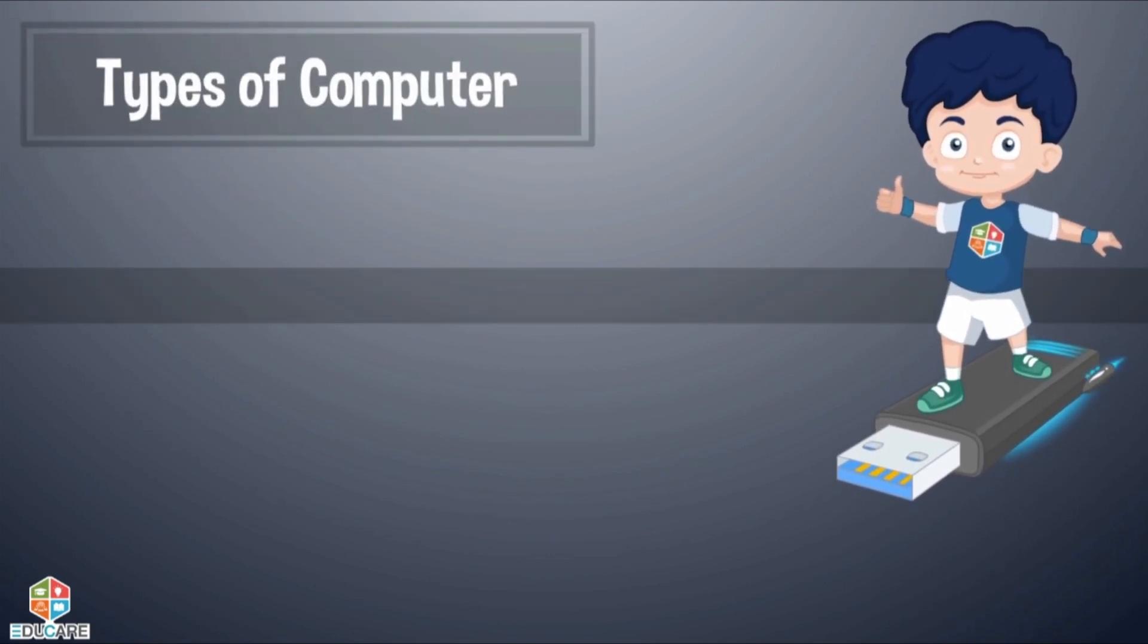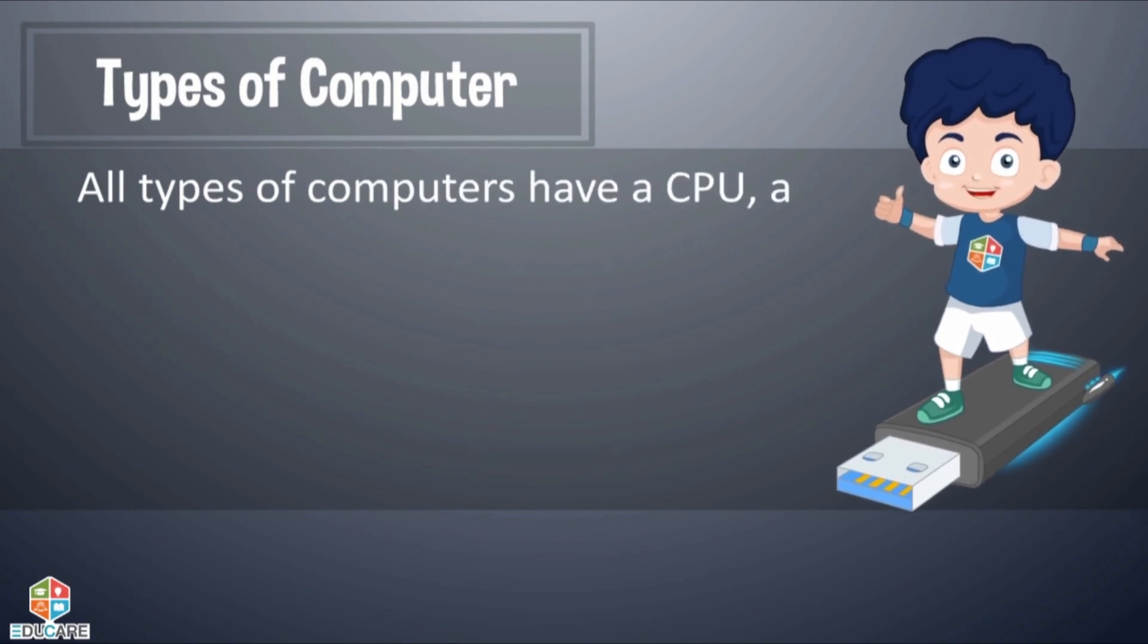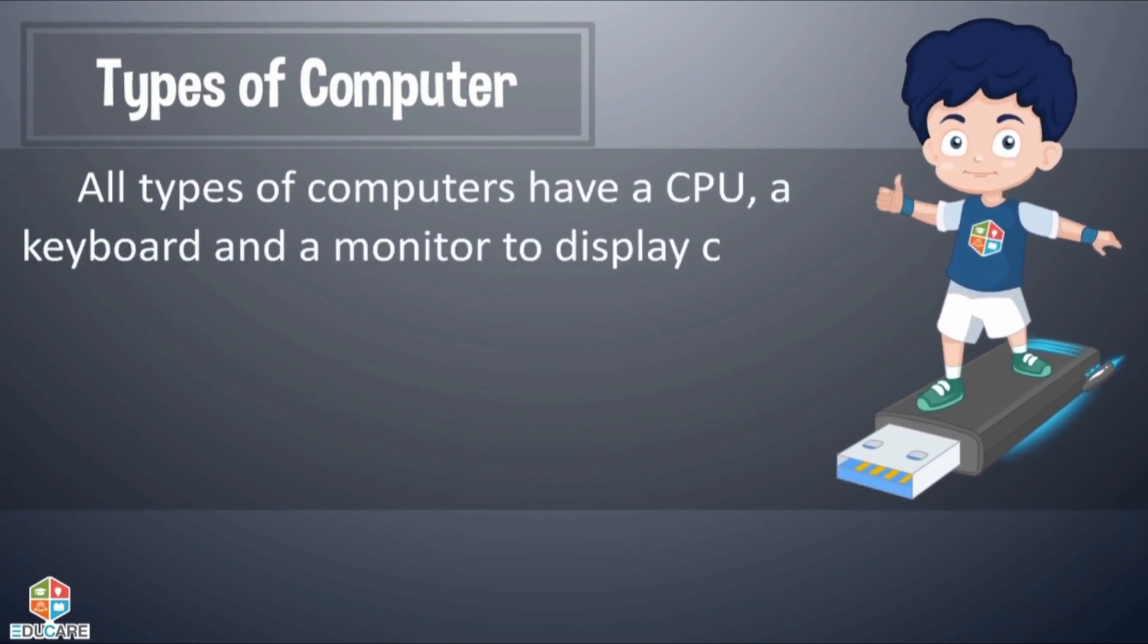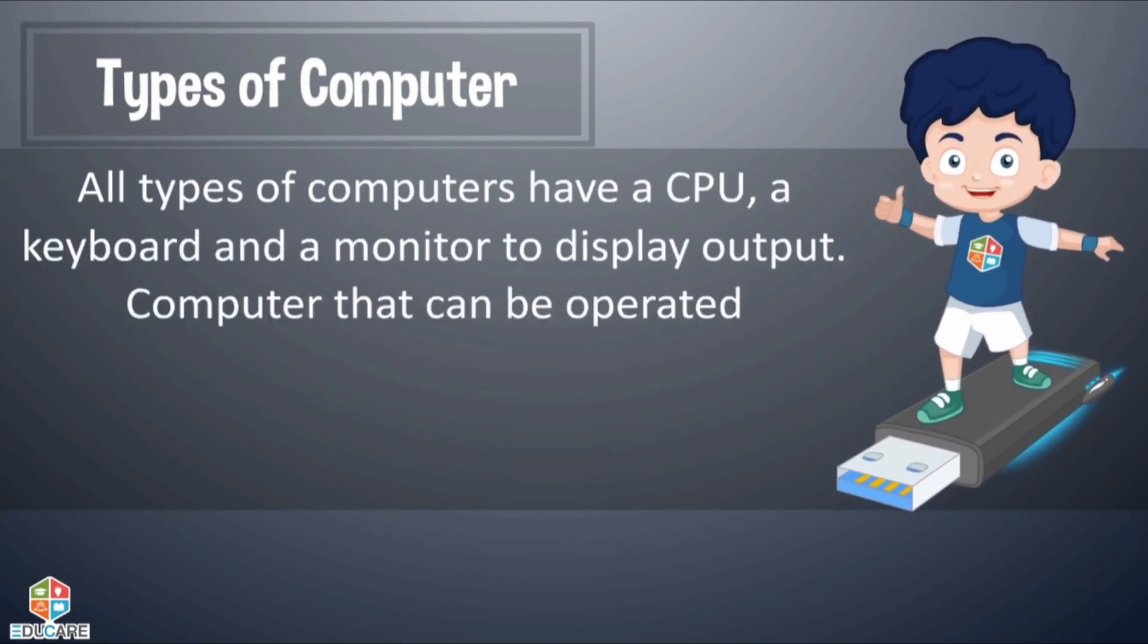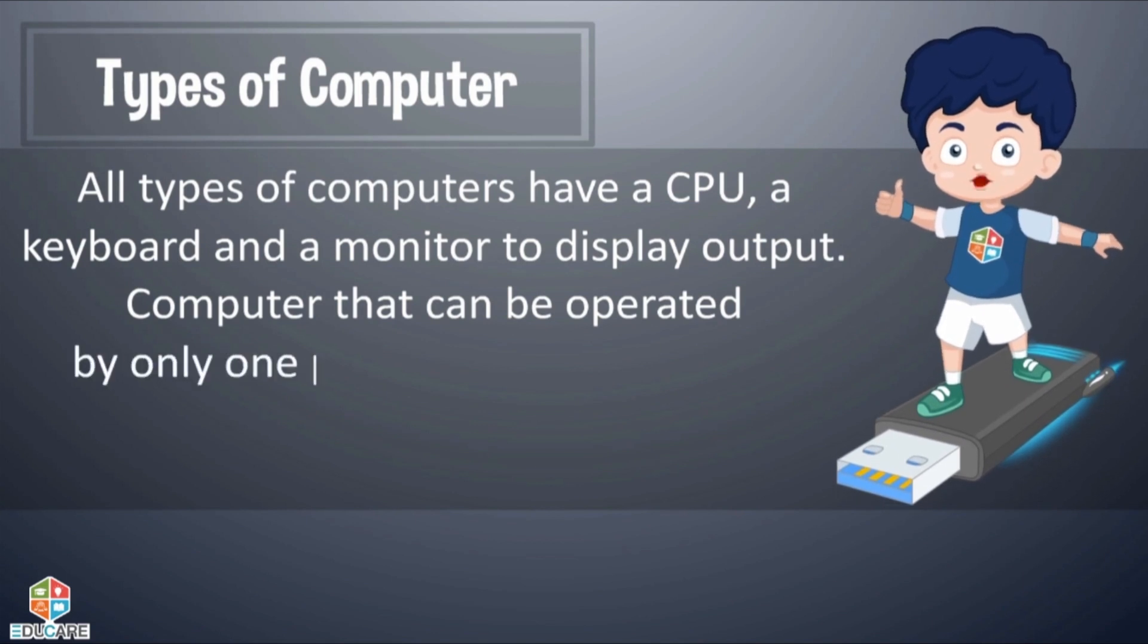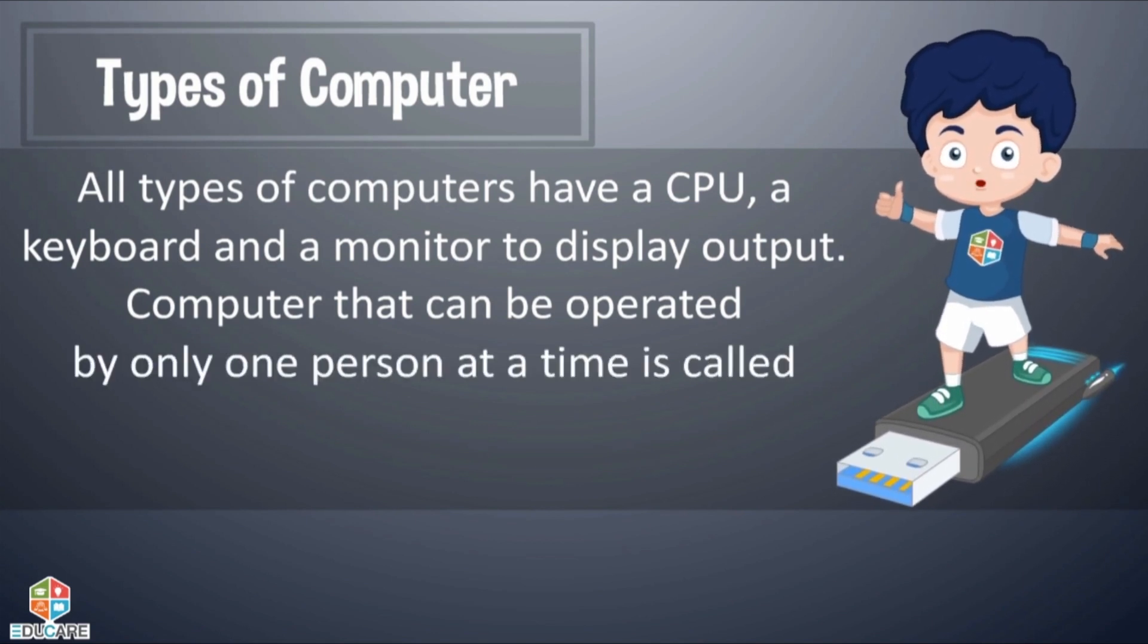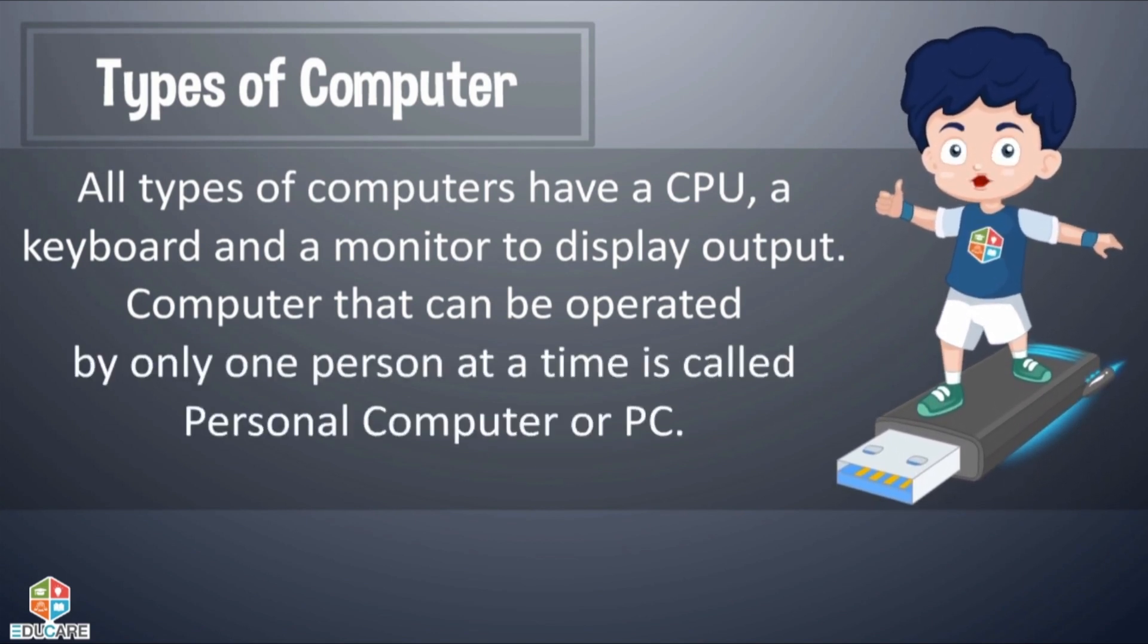Types of Computer: All types of computers have a CPU, a keyboard and a monitor to display output. Computer that can be operated by only one person at a time is called personal computer or PC.